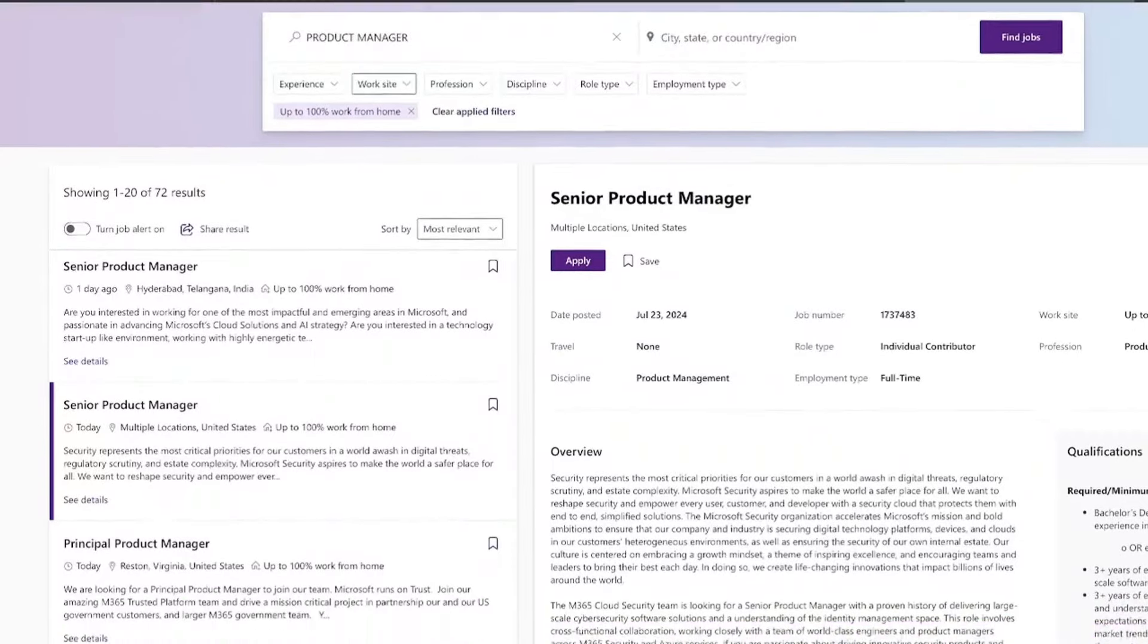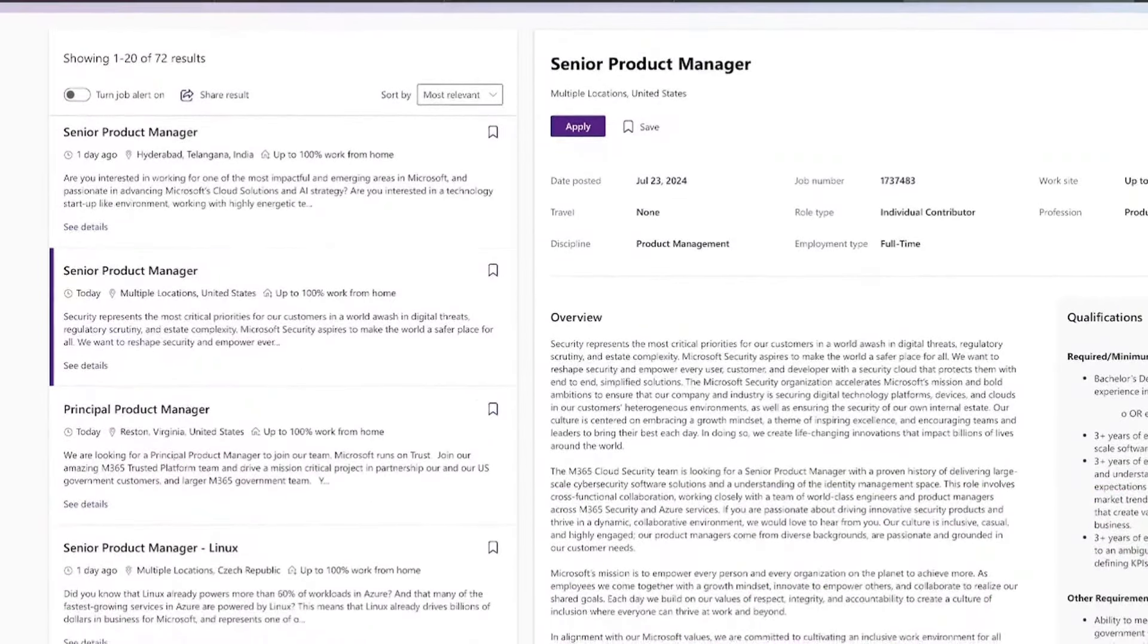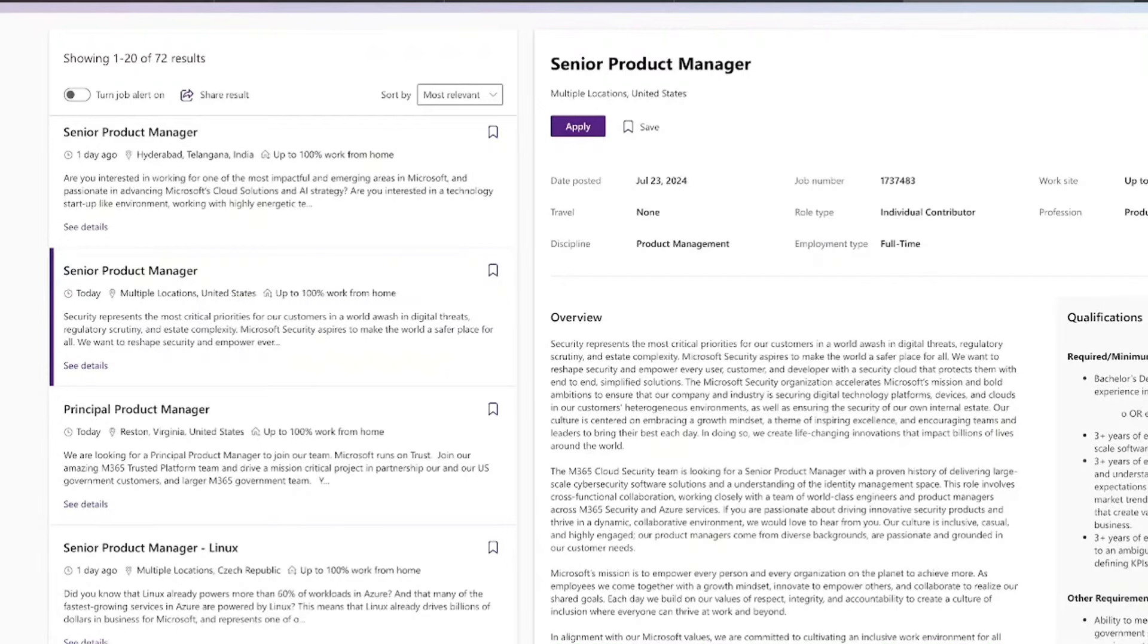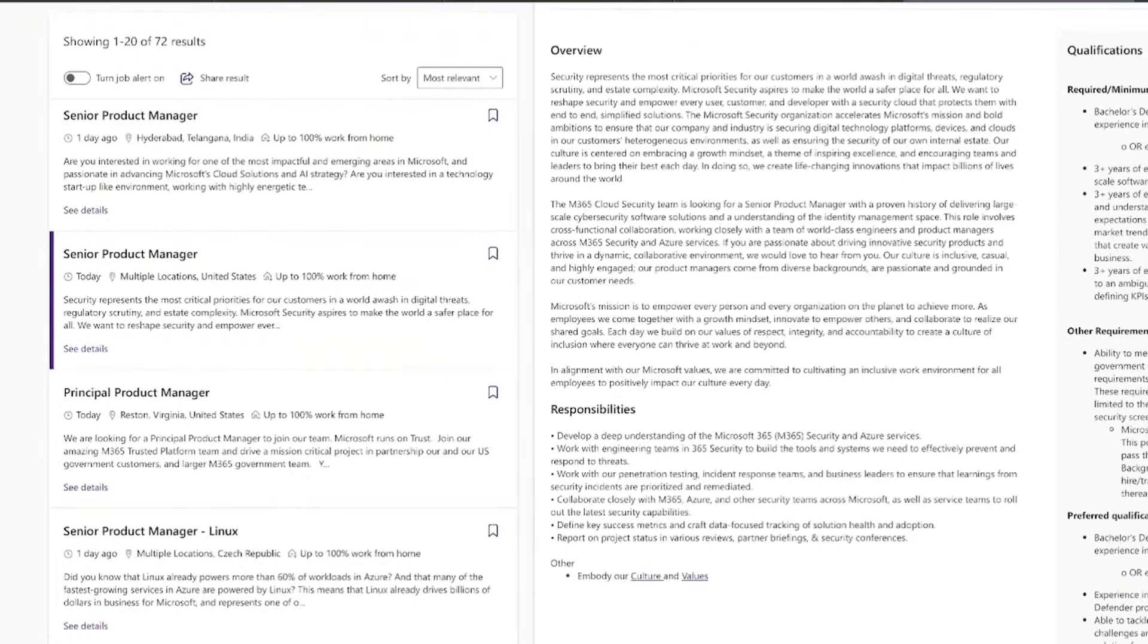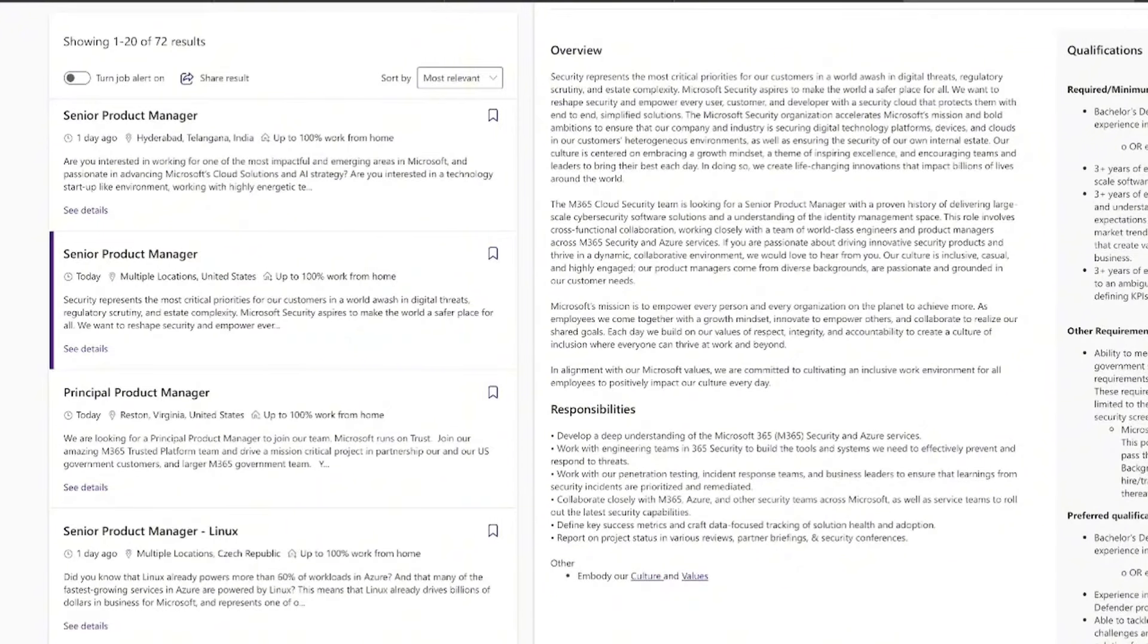Okay, next up, let's take a look at Microsoft. They are currently offering a senior product manager position. Now, if you have a knack for being able to deliver large-scale cybersecurity solutions and a solid understanding of identity management, this role could literally be your dream job.